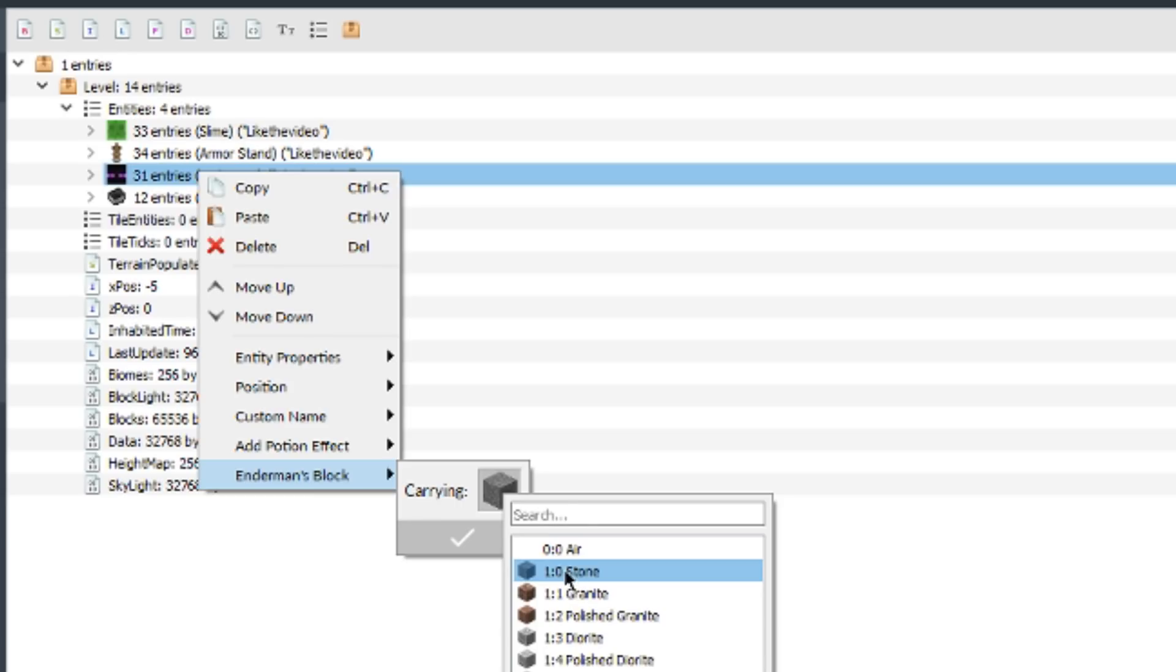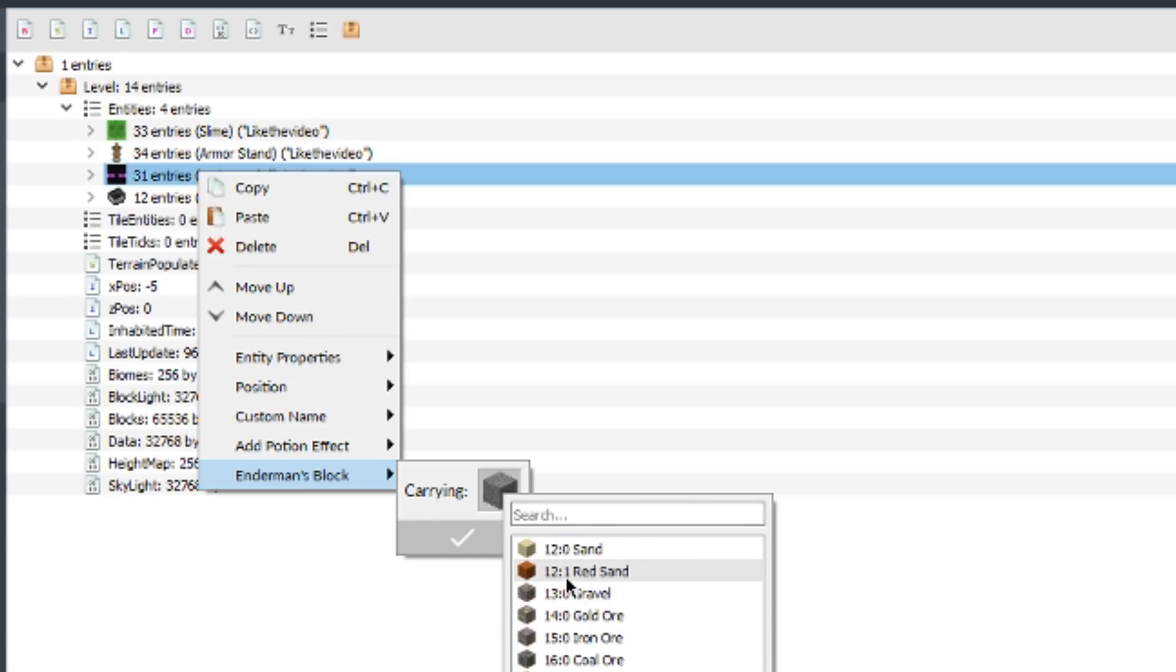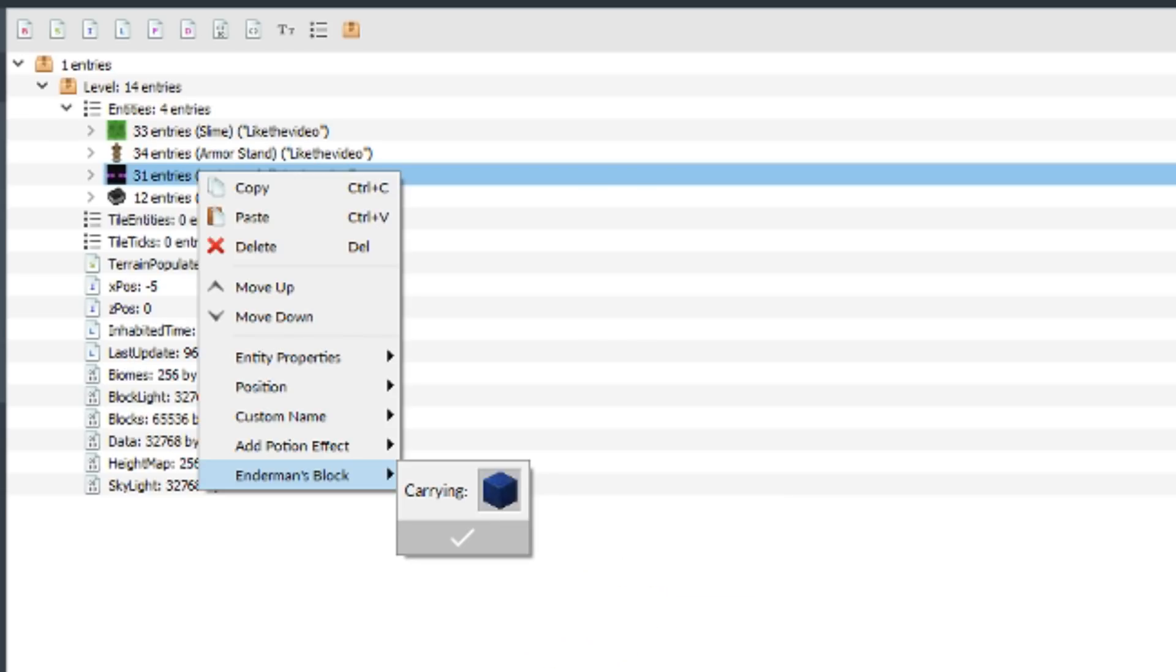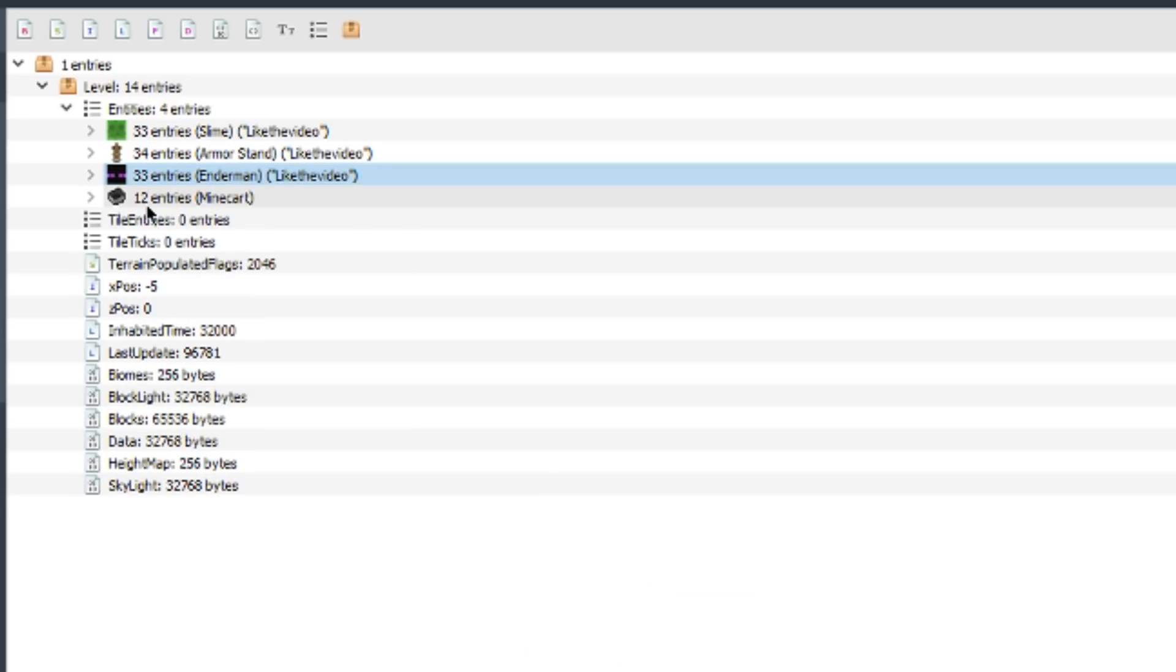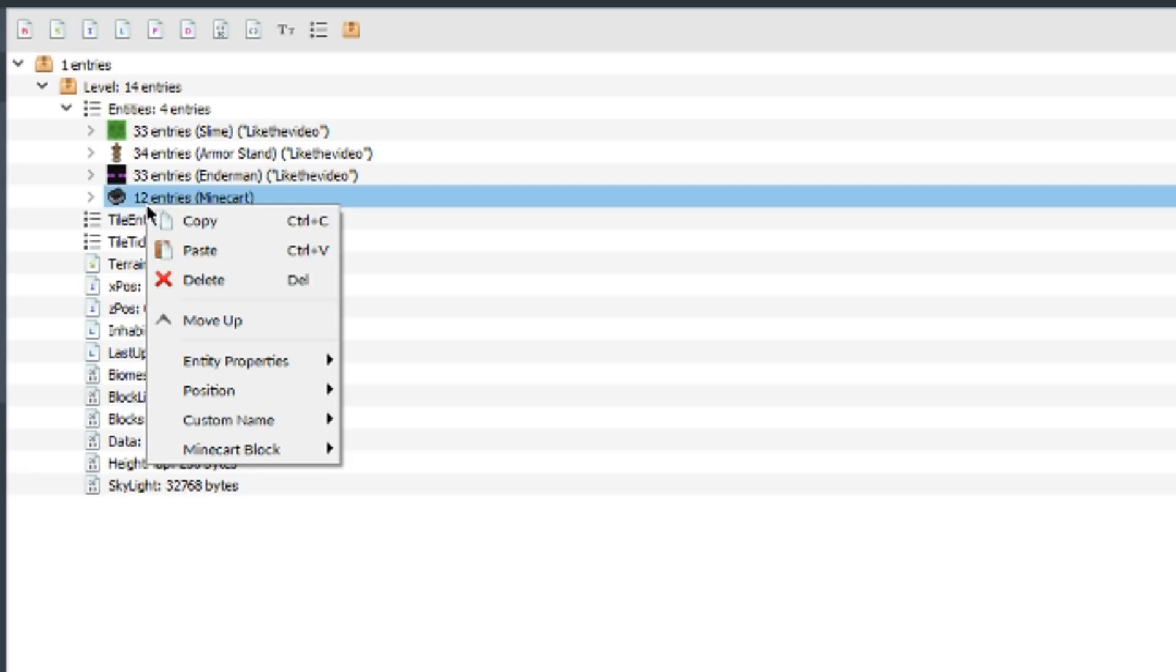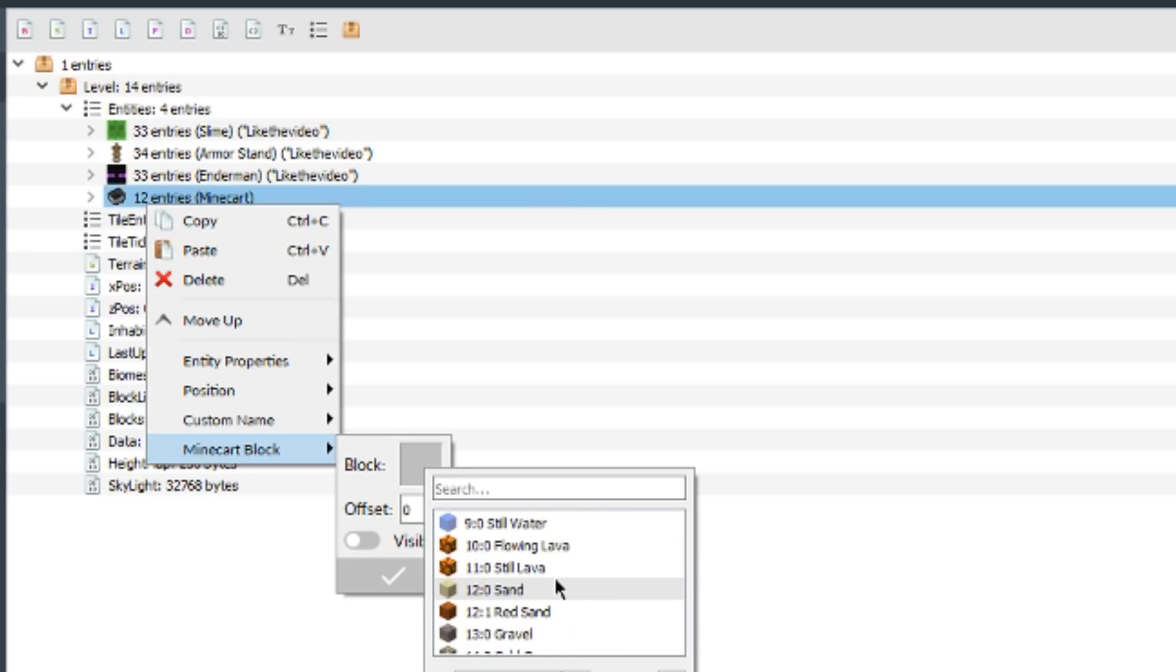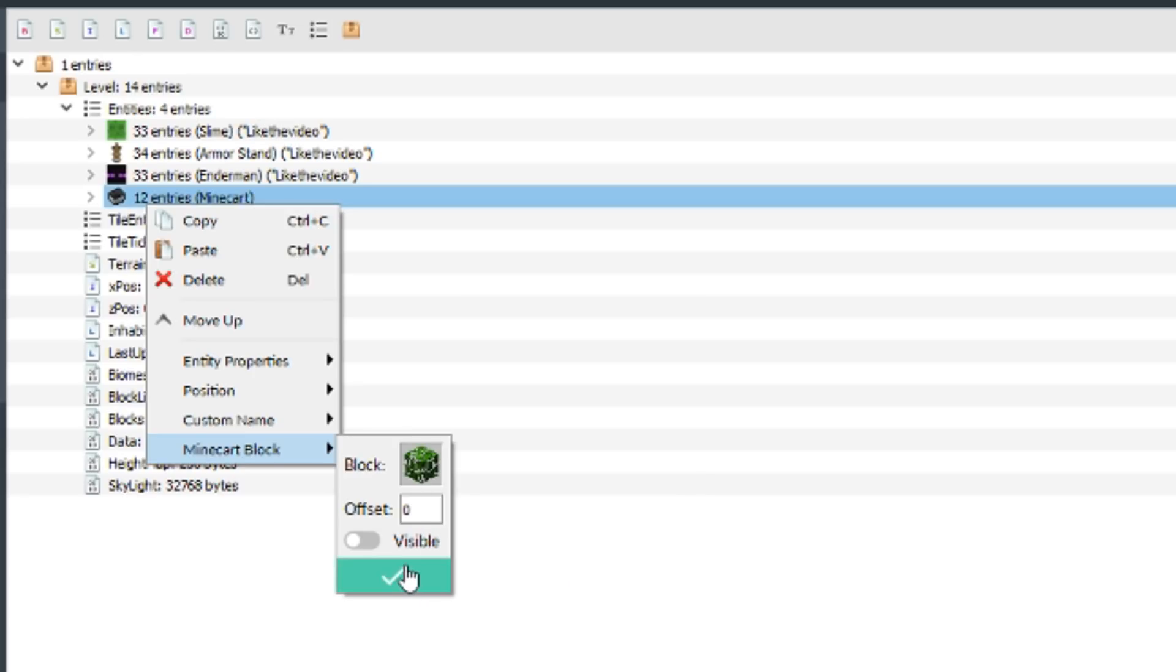You can change what the enderman is holding in his inventory to any block in the game, as long as it doesn't crash. You can change the block that's inside of a mine cart as well. It gives you the option to do offsets and stuff like that, so if you want to make the block higher, lower, or something else, you can change how it looks.